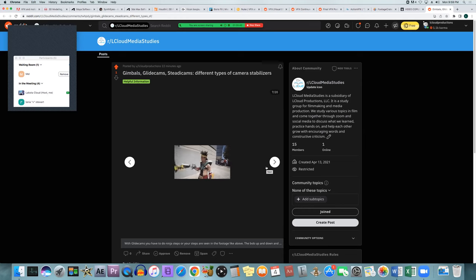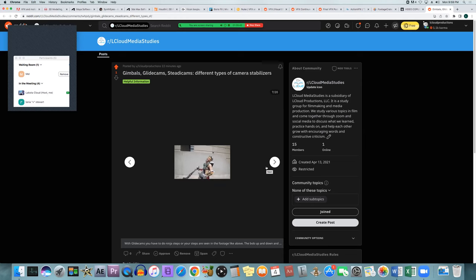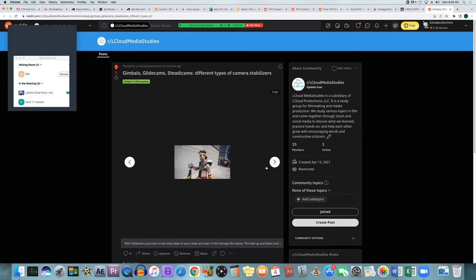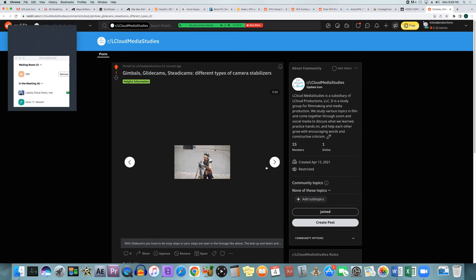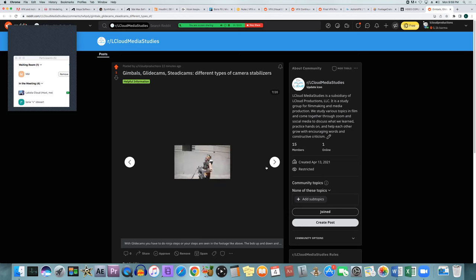With any of these stabilizers, you want to make sure it can support the weight of your camera with all accessories attached. Some models are designed for lighter mirrorless cameras, some for DSLRs which are a bit heavier, and some are designed for the heavier cinema cameras which can be 20 to 40 pounds.